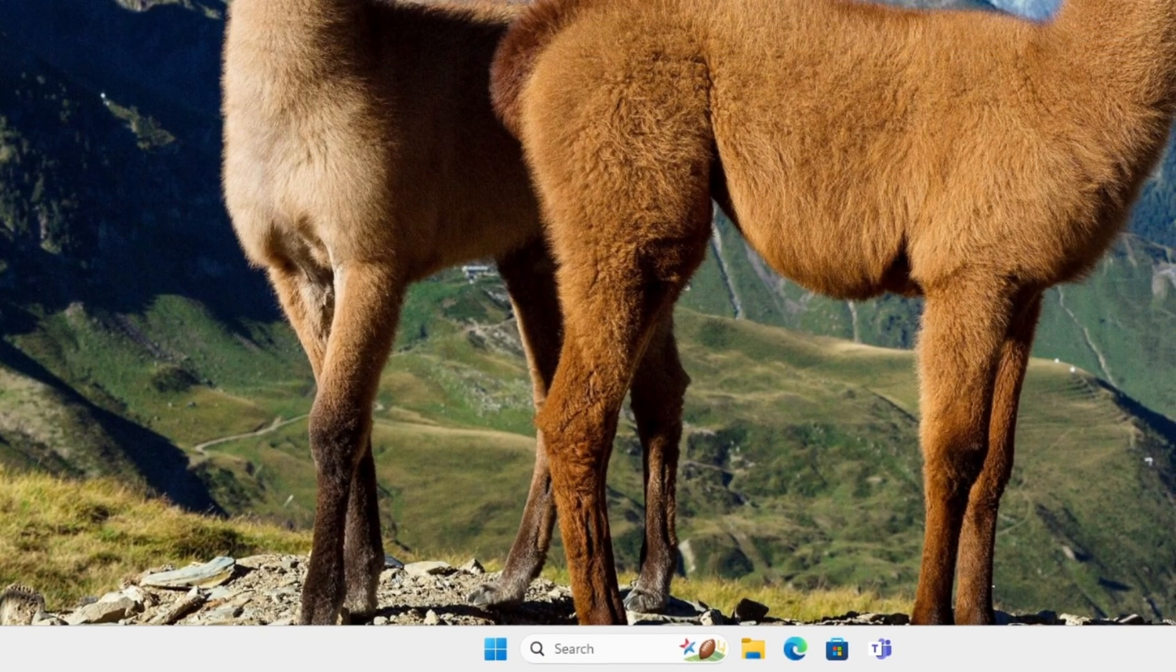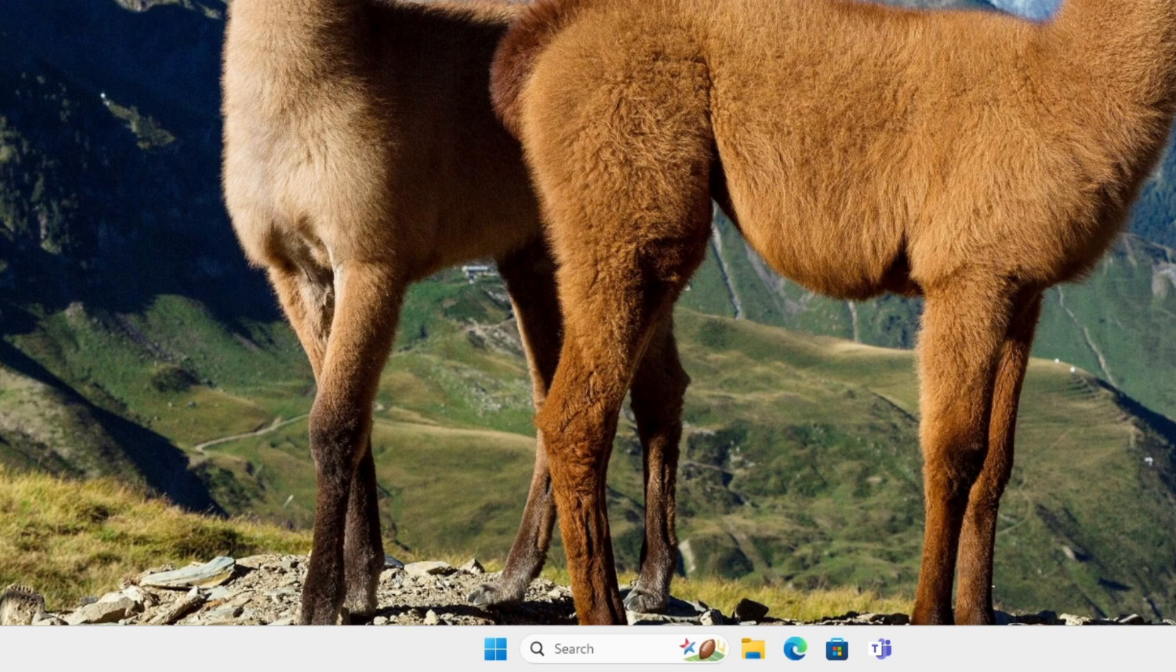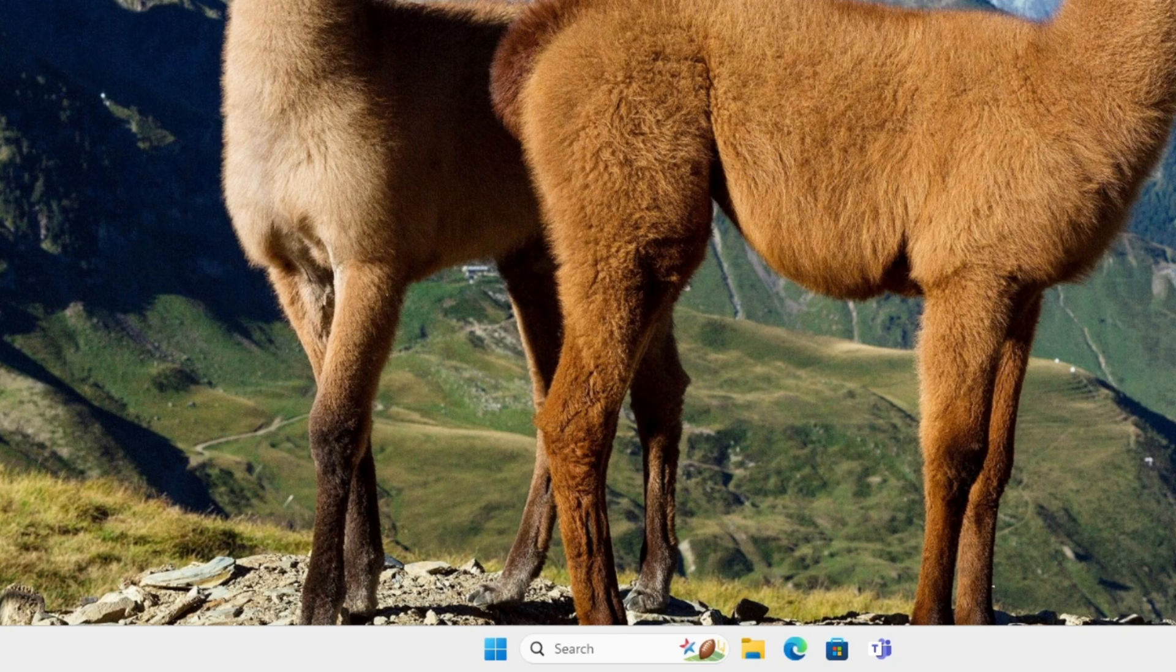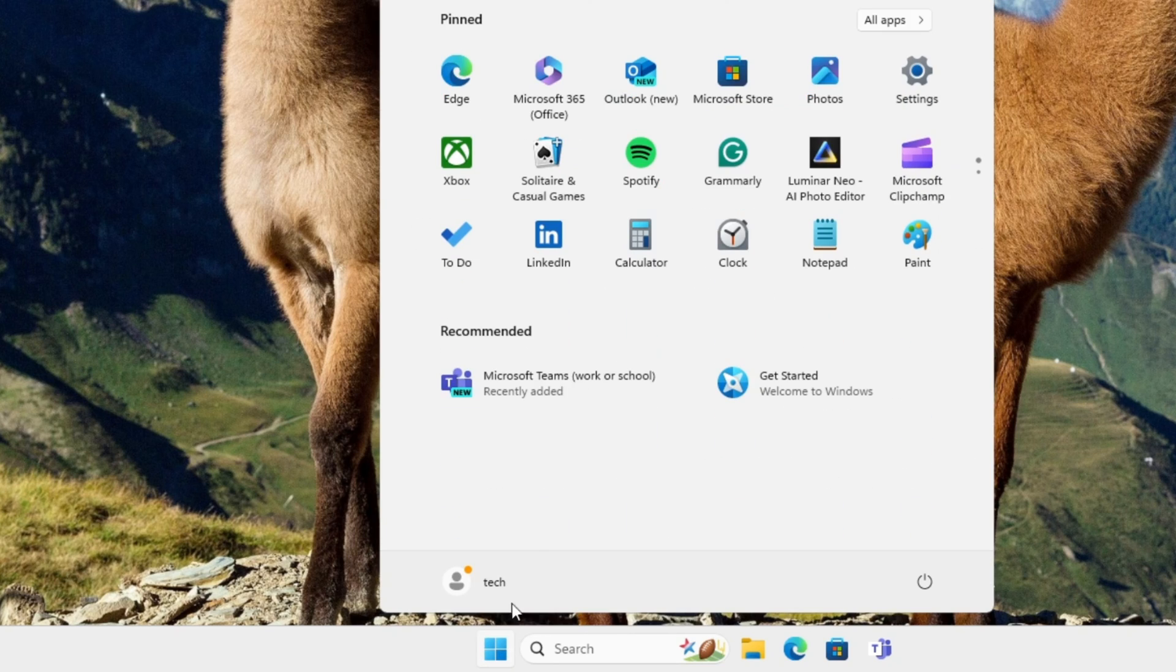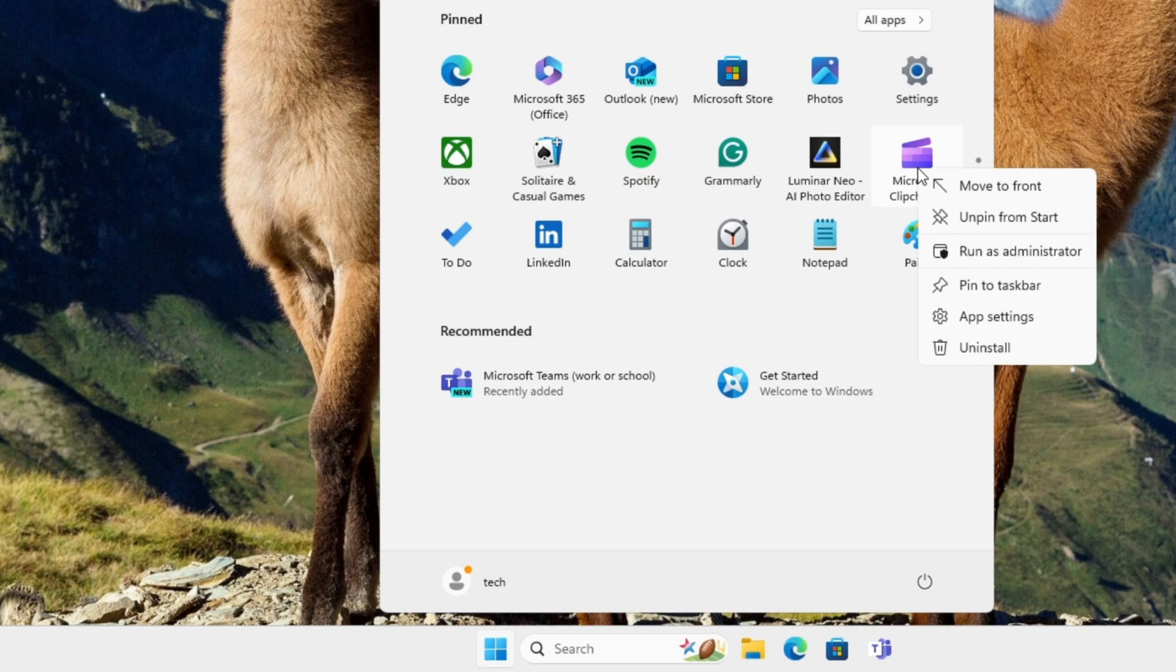And the very last thing is we're going to remove apps or ads from the Start Menu. Click on the Start Menu and you can right-click and unpin from Start.